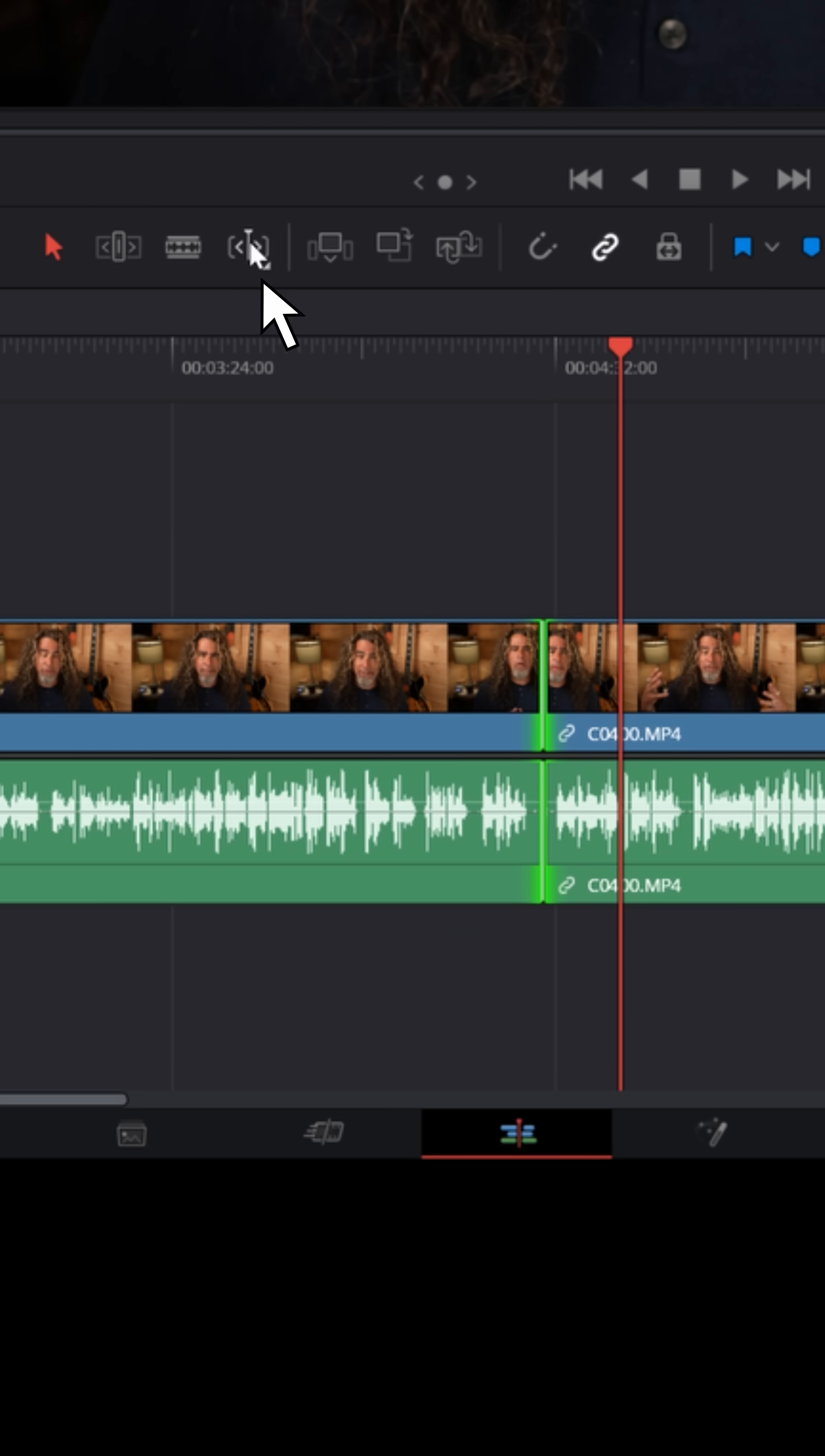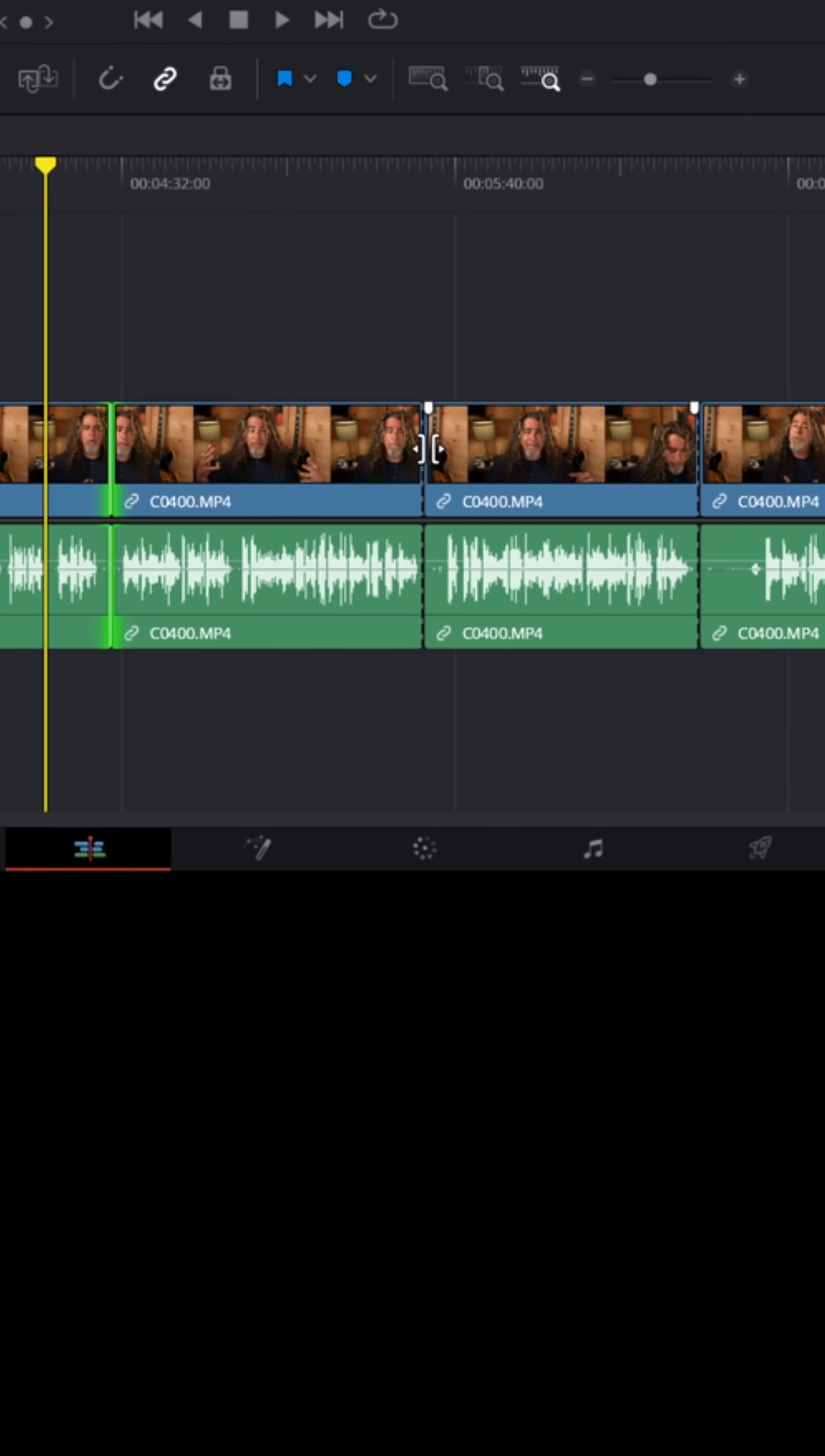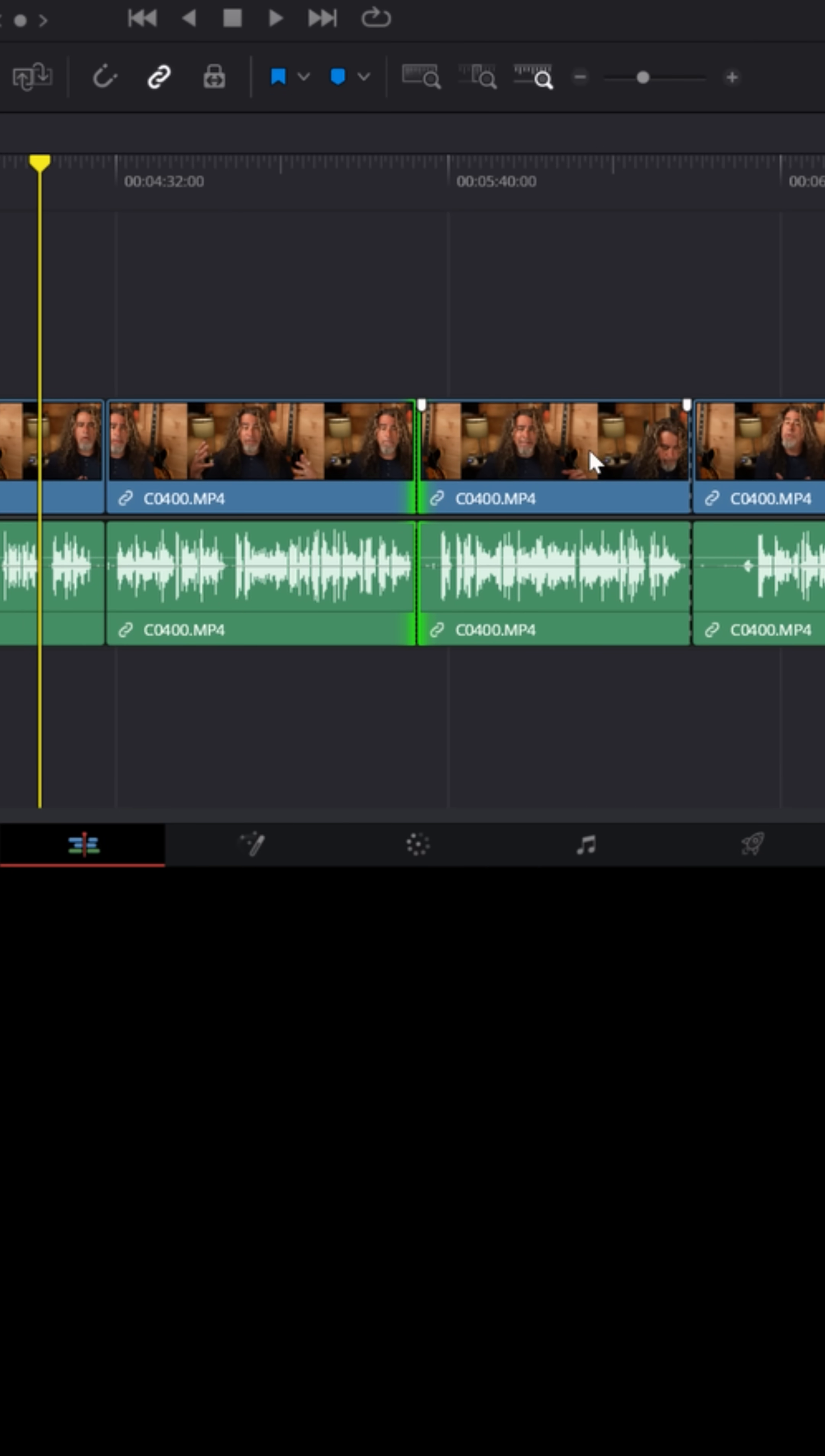But if you activate dynamic trim mode, what it's going to do is jump to the nearest edit point. And there's a reason it does that. If you select any one of these edit points, just by putting your mouse cursor over it until it becomes a double bracket and left clicking, you'll see it highlights it in green.